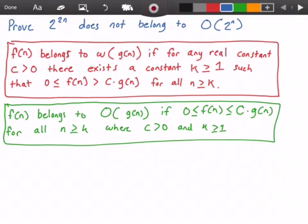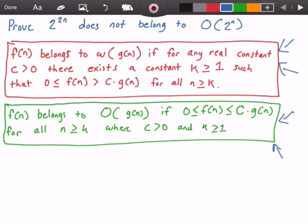In the first rectangle — the red rectangle — I have the definition of what it means for a function to belong to little omega of another function. That definition states that a function f(n) belongs to little omega of g(n) if for any real constant c greater than 0, there exists a constant k greater than or equal to 1 such that 0 is less than or equal to f(n) and f(n) is greater than some constant times g(n) for all values of n greater than or equal to k.